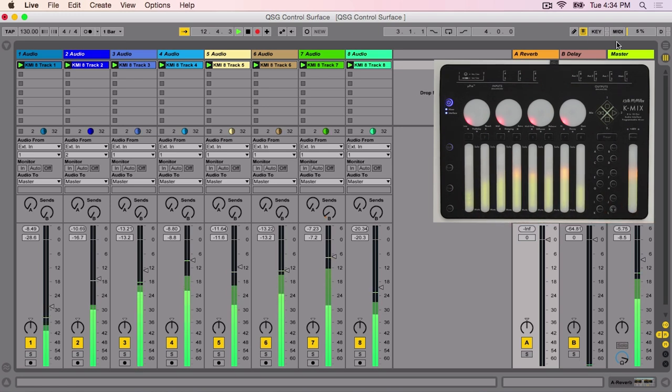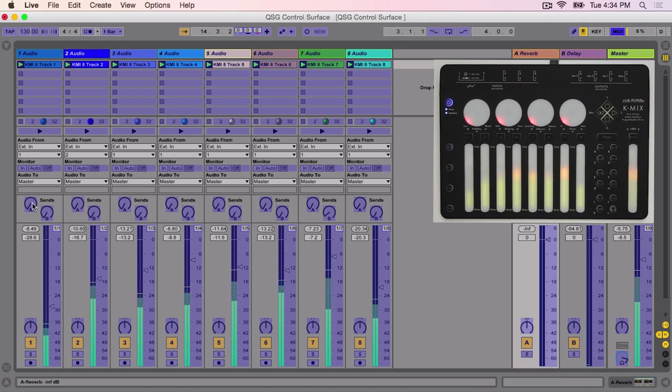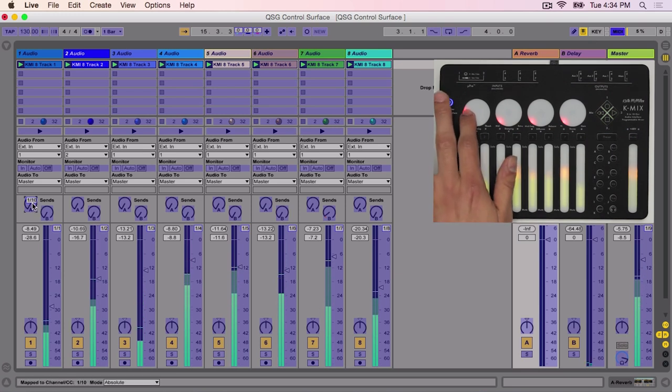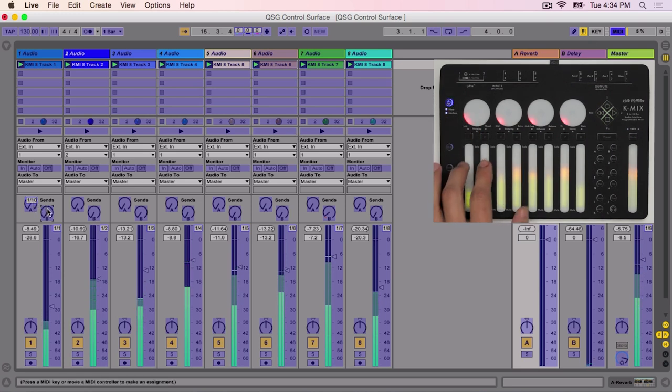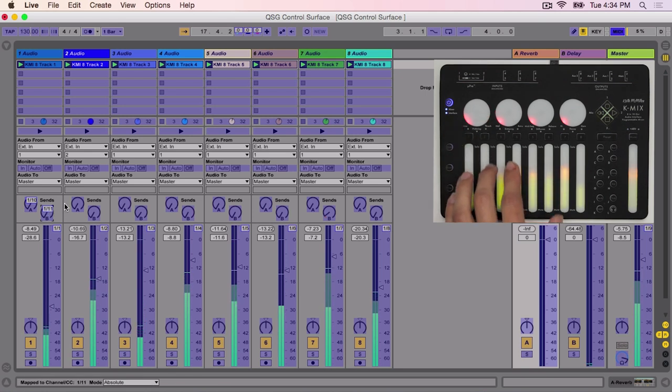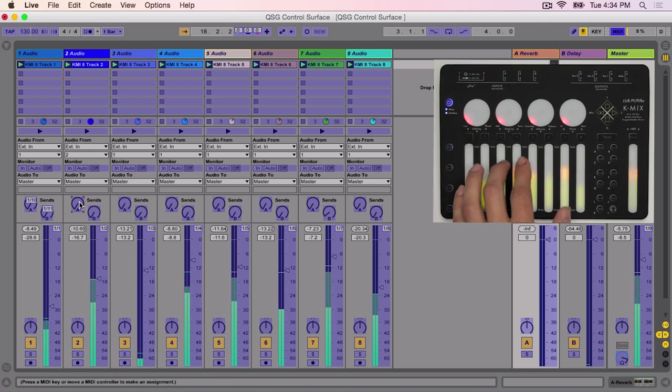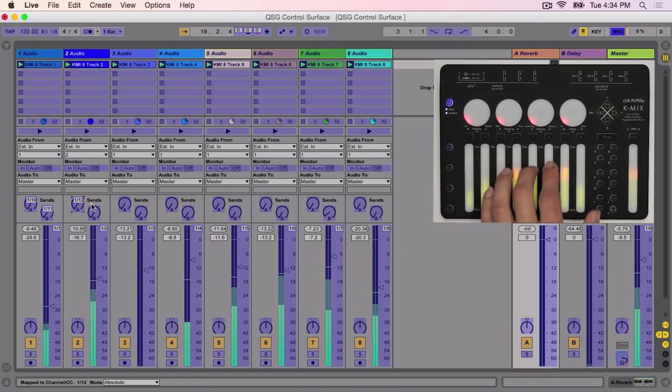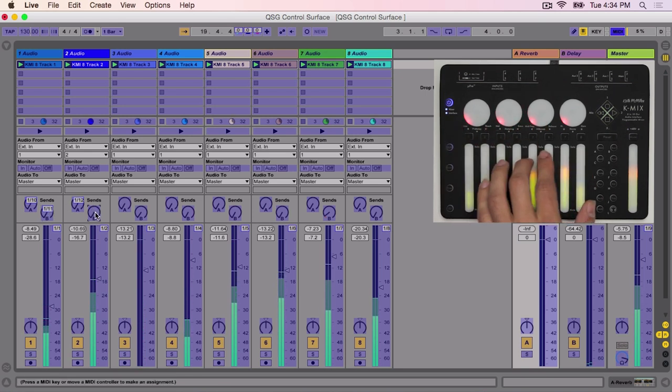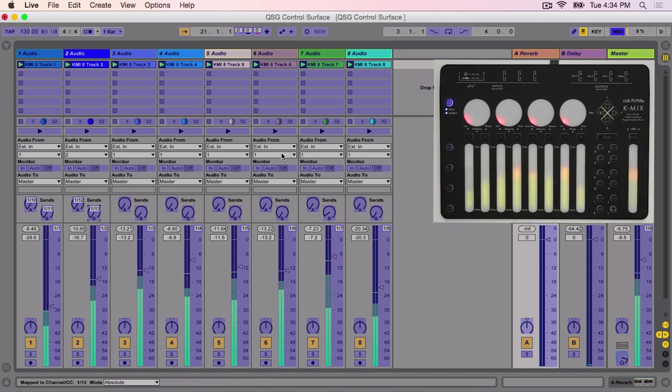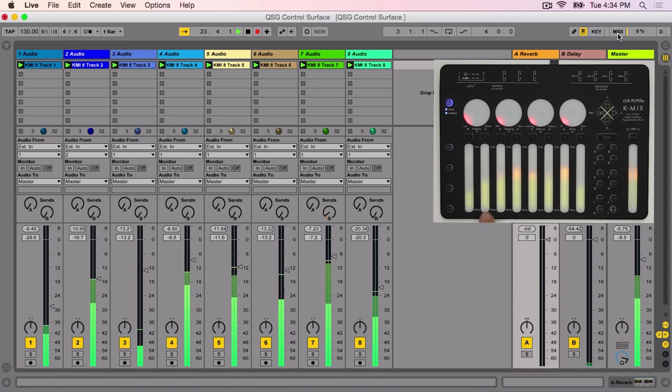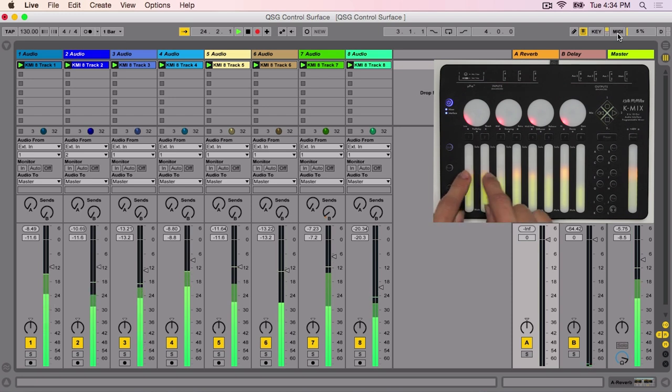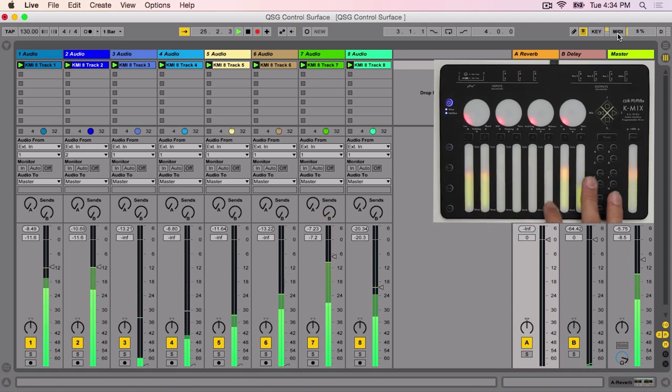Enter MIDI mapping mode again to map KMix's four rotaries. Select Send A on channel 1, then move one of KMix's rotaries. Repeat this process for Send B of channel 1 and Send A and B of channel 2. Test out your mapping by adjusting the rotaries on KMix.